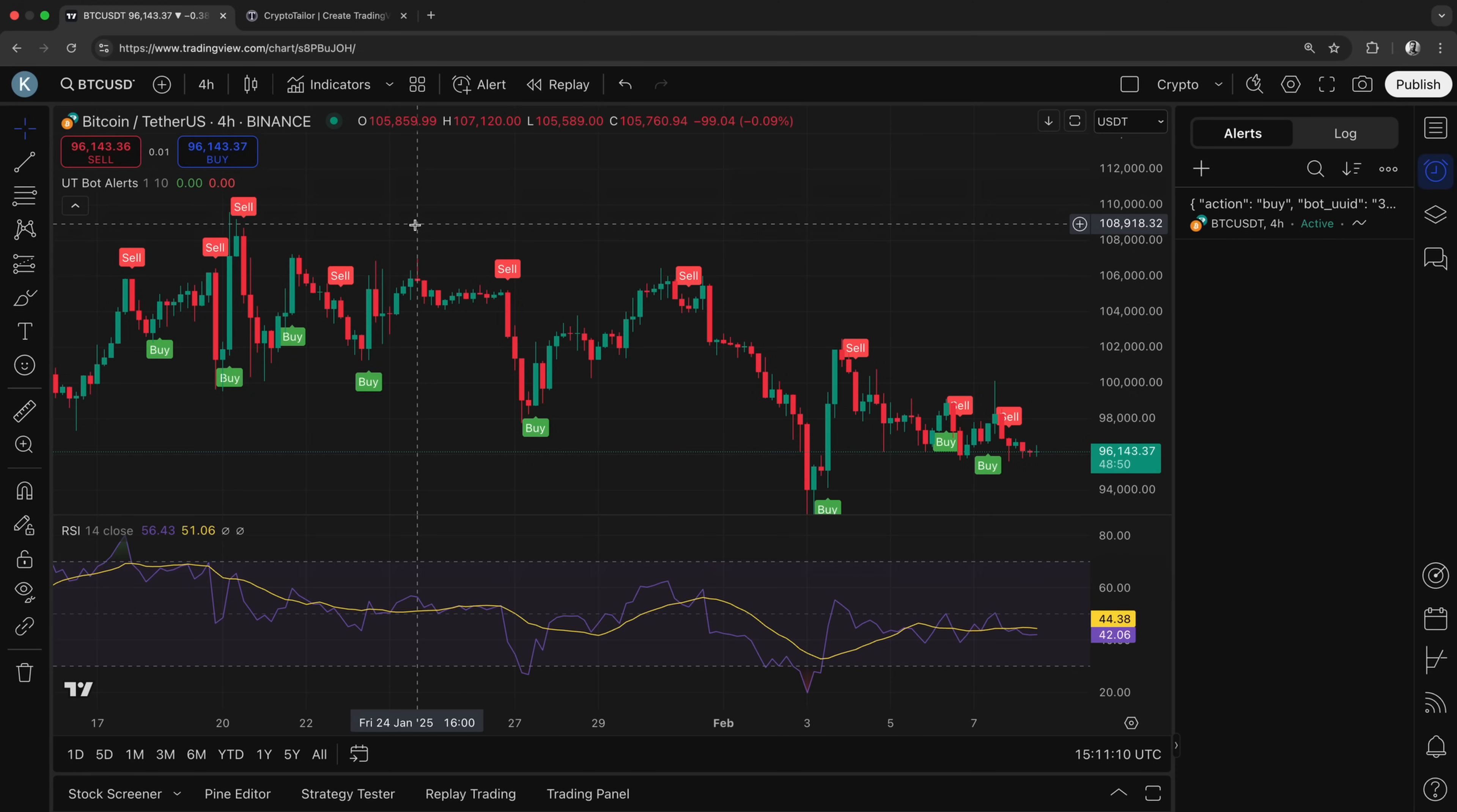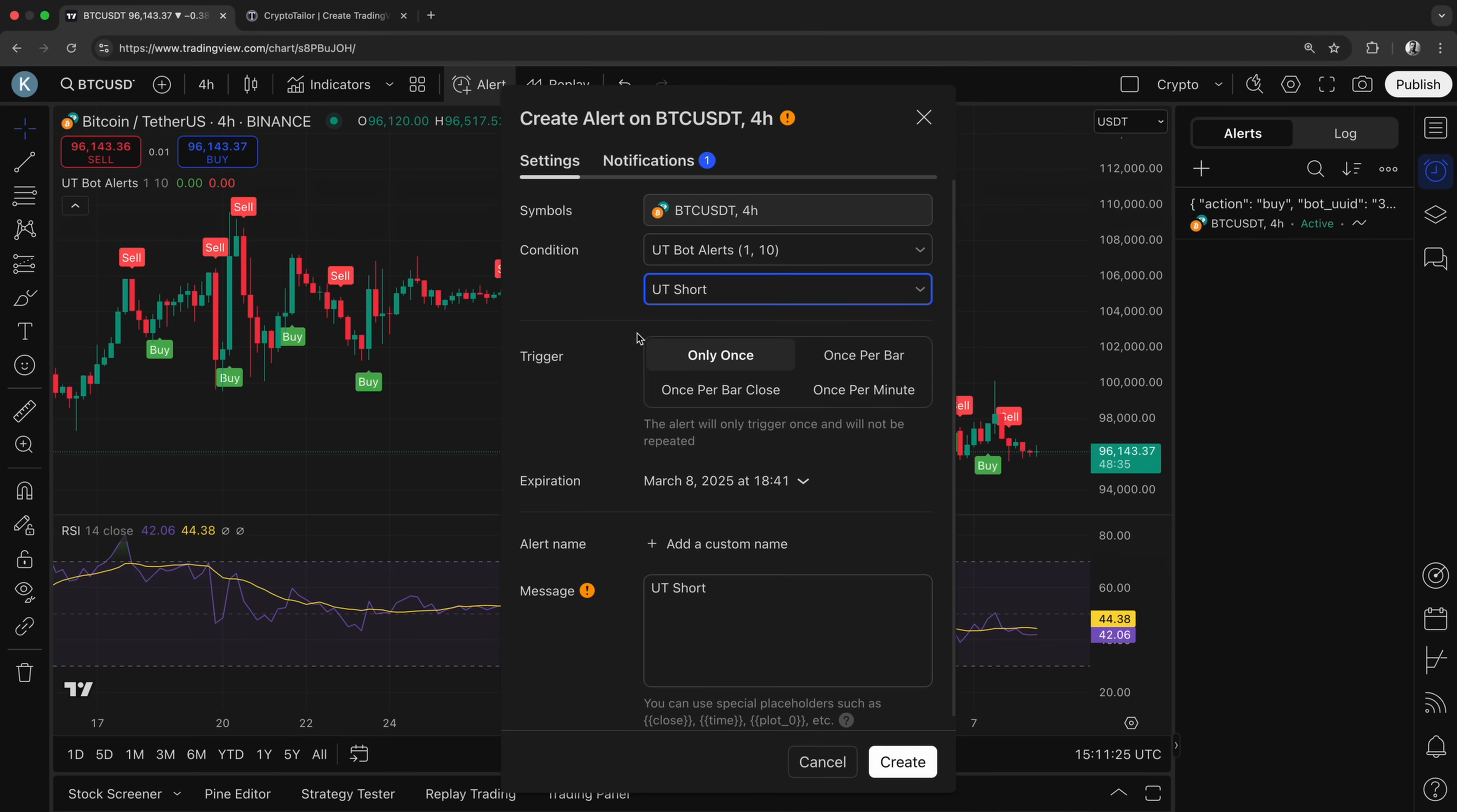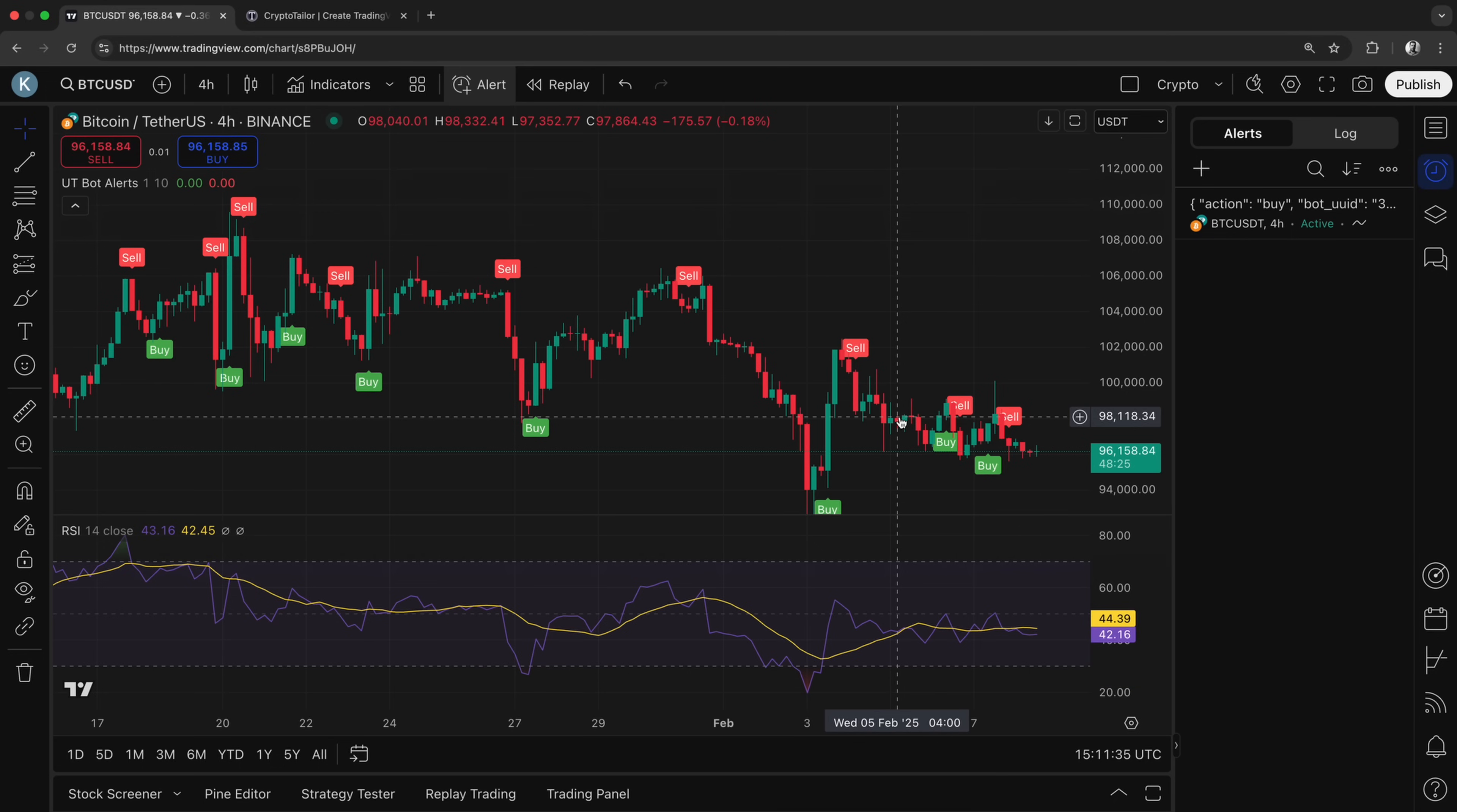And finally, we need to set up the sell signals as well. The process is exactly the same as for the buy signal, but this time we'll use the sell signal we received from the bot. We select UT bot alerts as the condition, but instead of UT long, we choose UT short for sell signals. Then, we copy and paste the sell message from the bot into the message section and set the same webhook URL. Once we click Create,